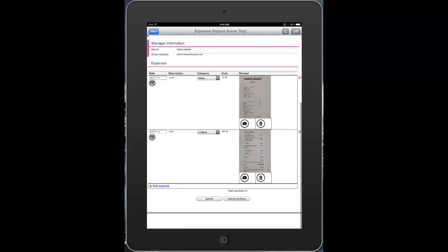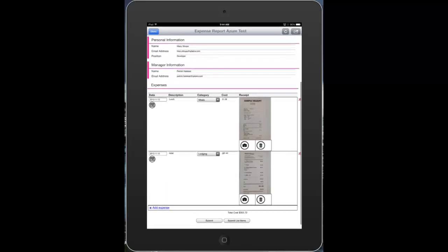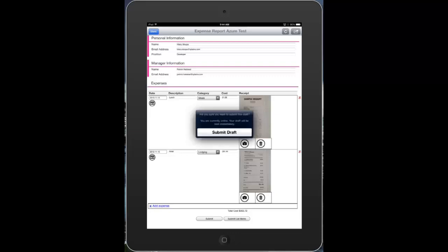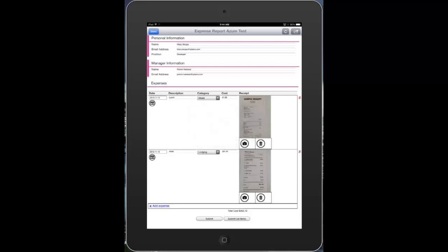I've got a button on the bottom of my form that will submit these items to a SharePoint list using the new Qdabra form services web service. I'll click Submit List Items and confirm the dialog that pops up. This will submit to my list.